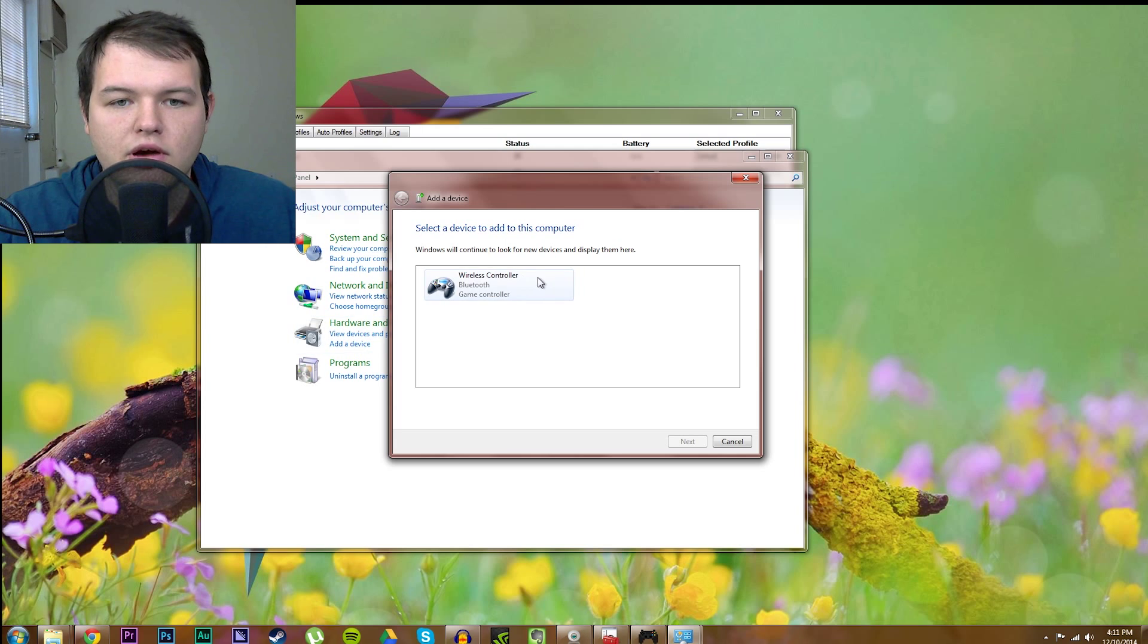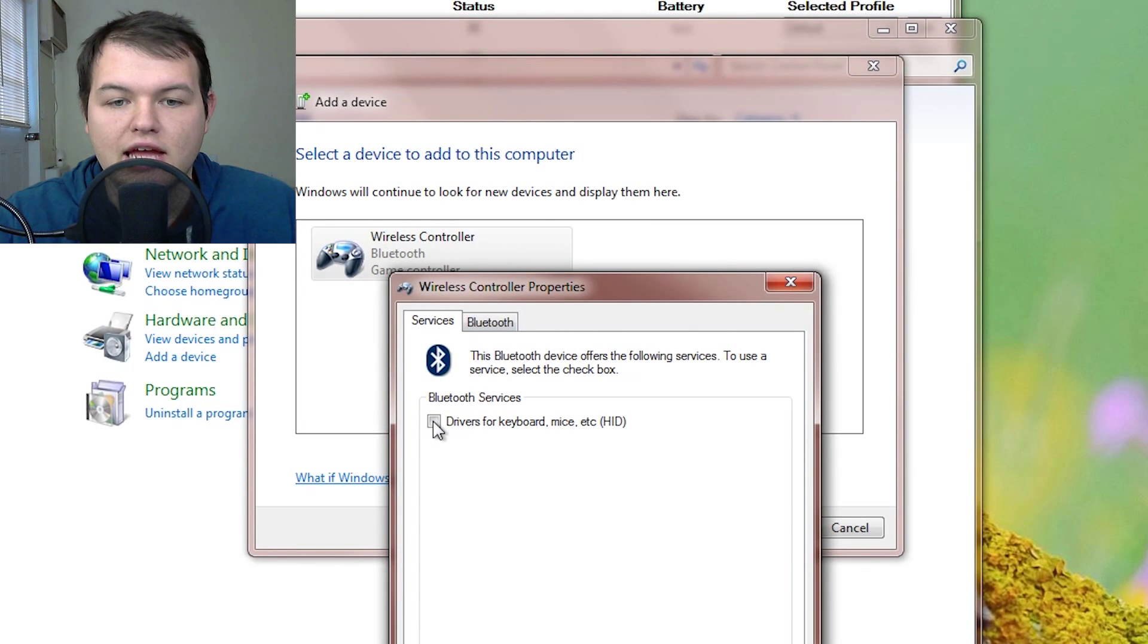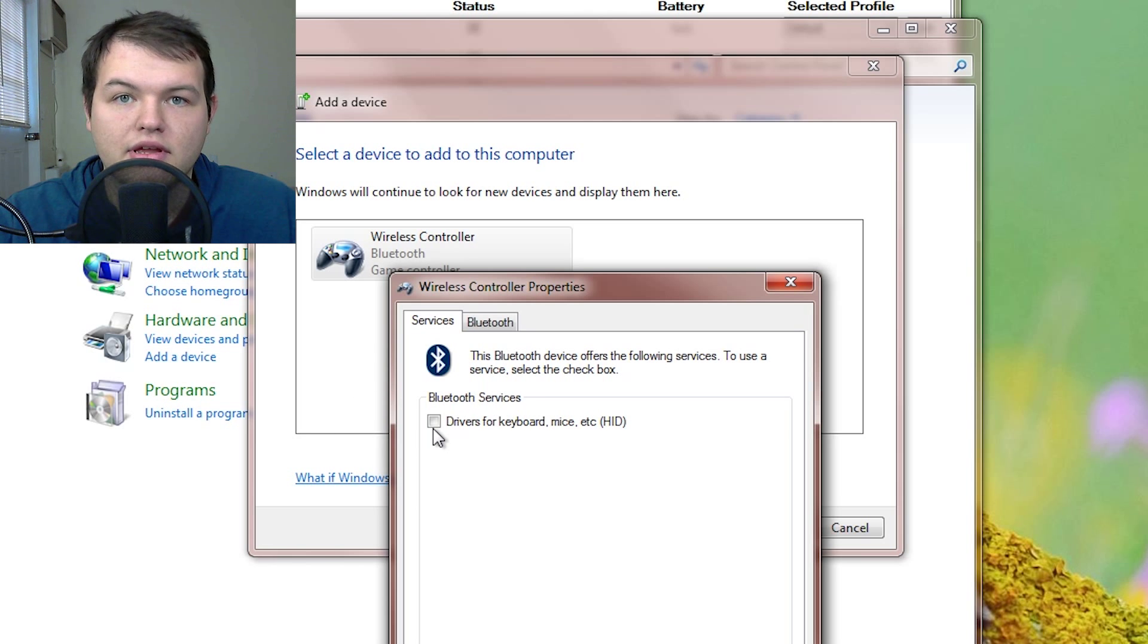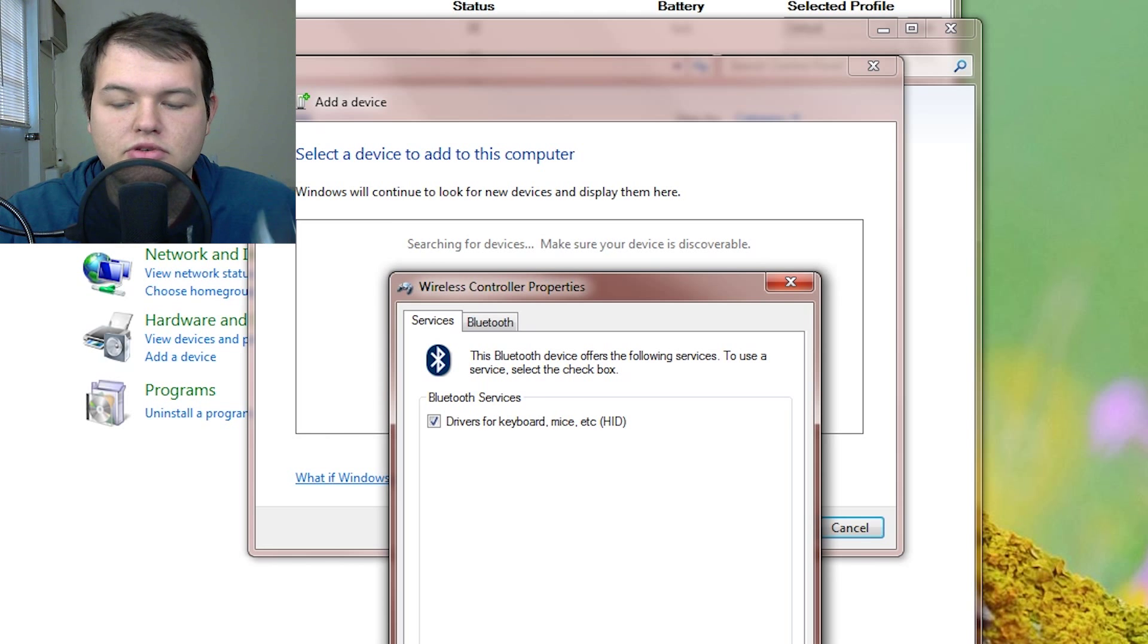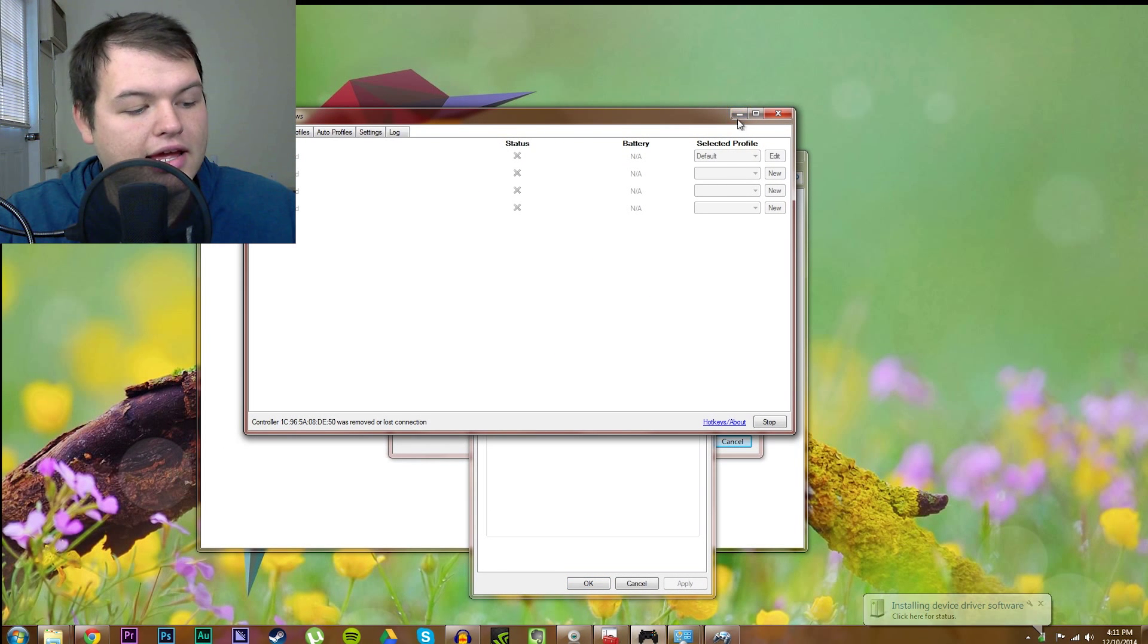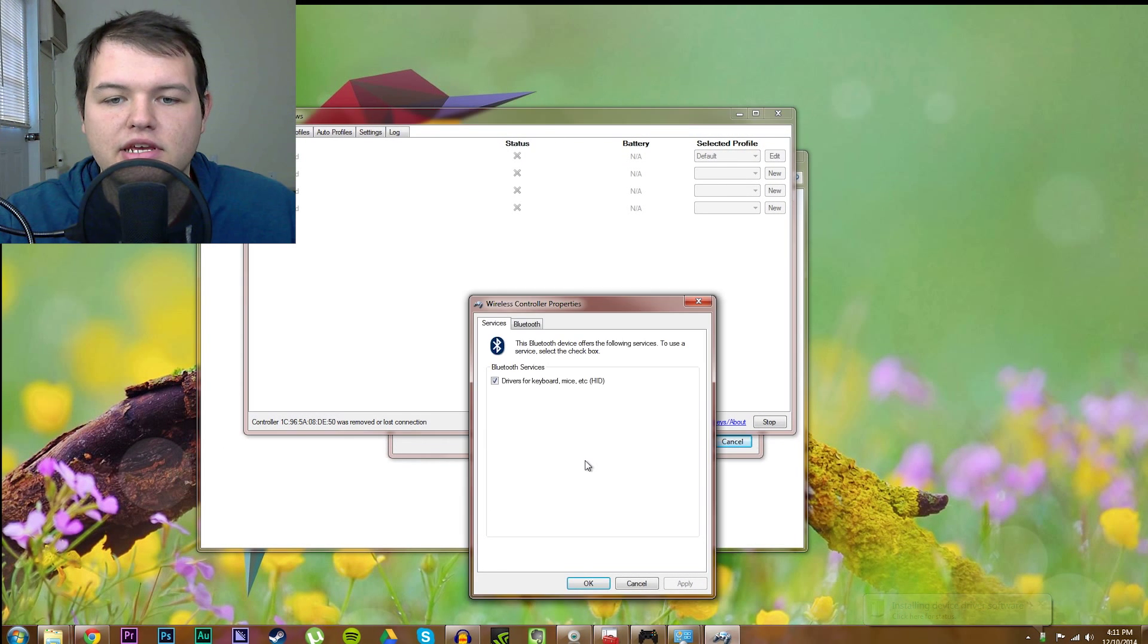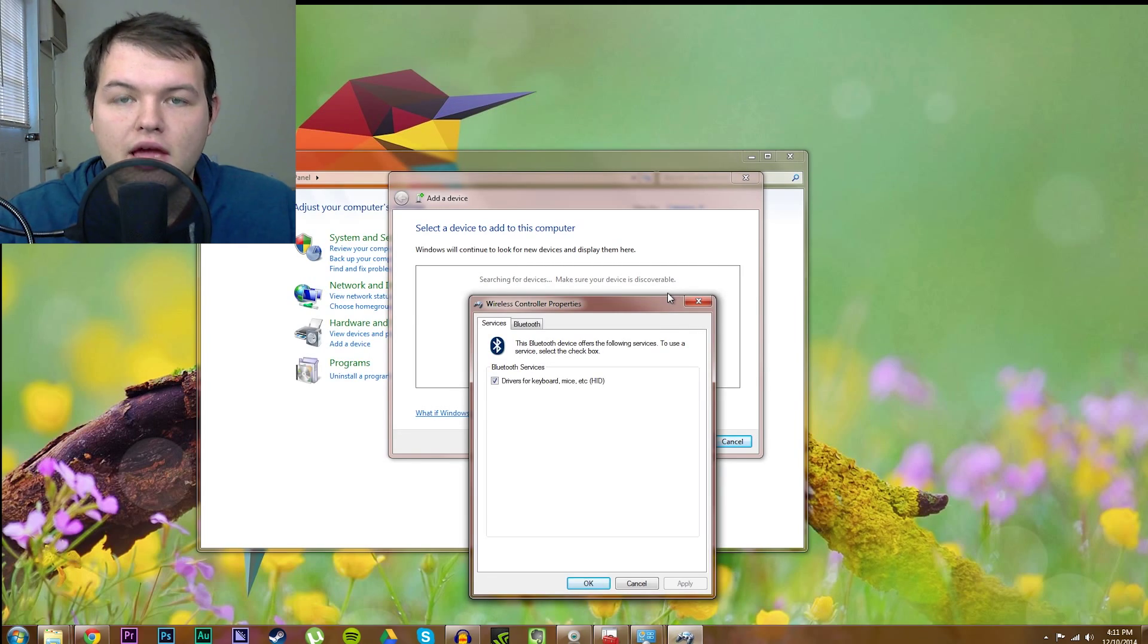and it will show up right there in add a device, go to properties, and make sure this box is ticked right here. Drivers for keyboard, okay? Drivers for keyboard mice. That'll turn this into a Bluetooth peripheral device, and after doing that, it will be paired, and it will work right with DS4 Windows, and you can use it wirelessly.